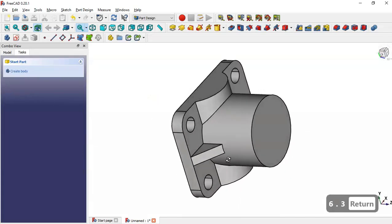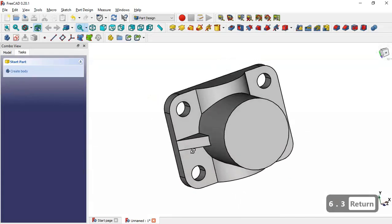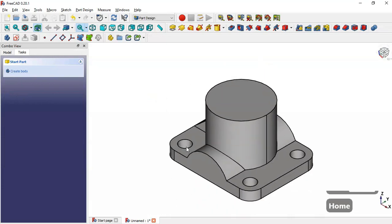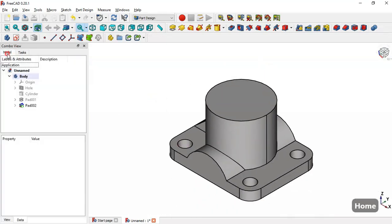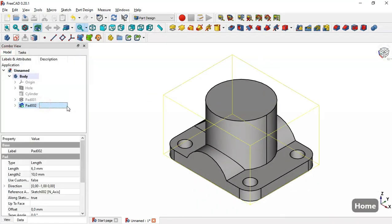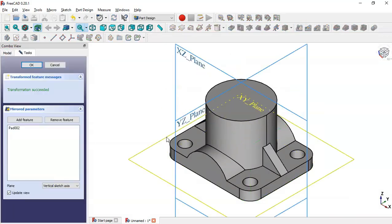Now we have this part. Next we go to Model, select this Pad operation, apply a Mirror, and click OK.